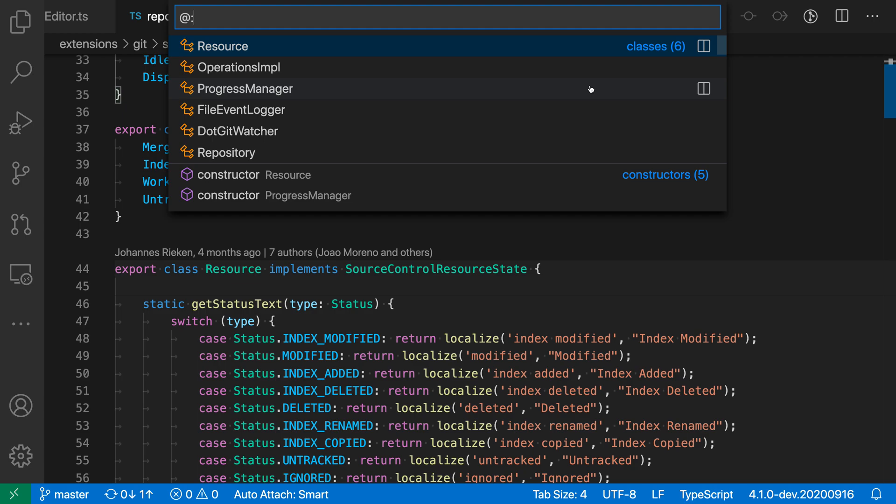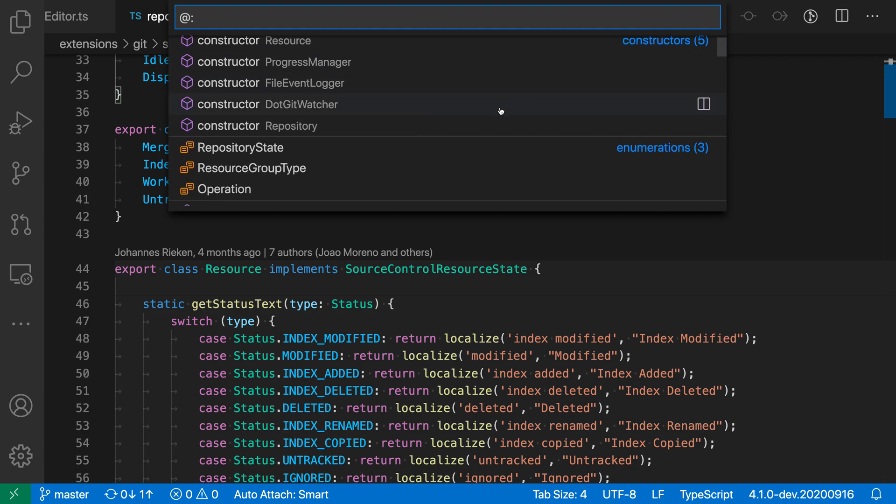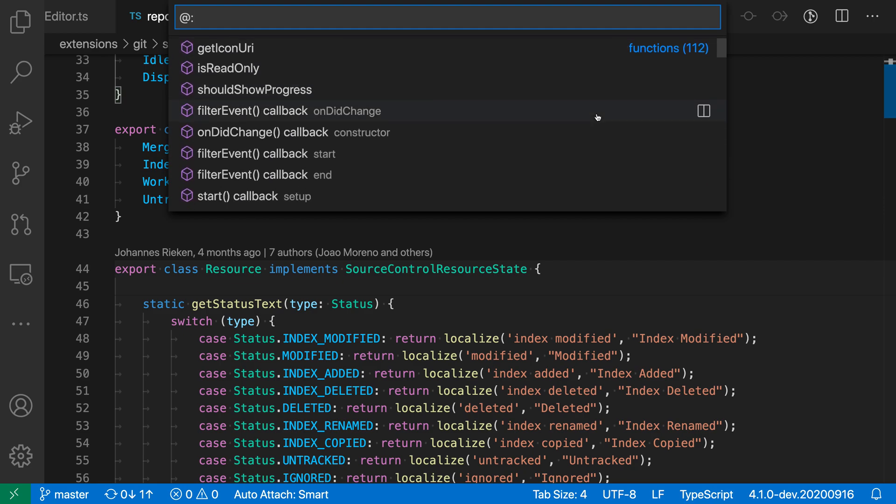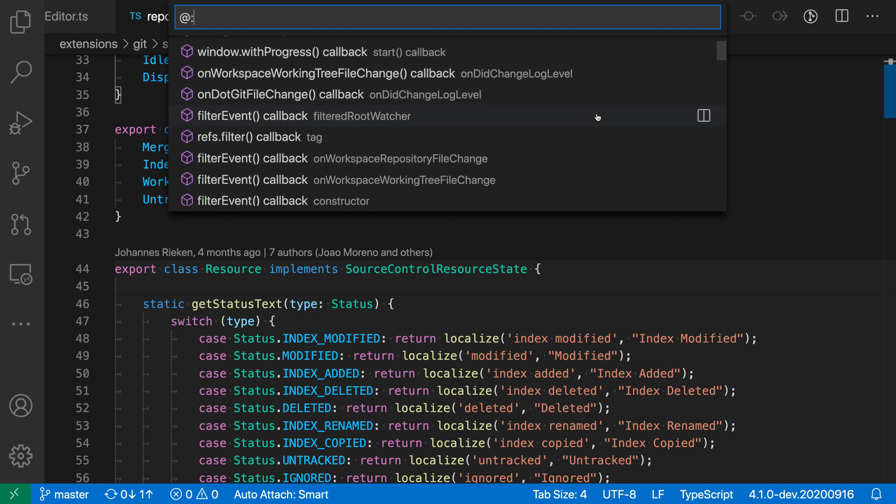We can see that all of these symbols share the same icon. And then over here on the right-hand side, we can actually see what type we are looking at. So all of the classes are now grouped together. All the constructors are grouped together, enumerations, functions, and so on.